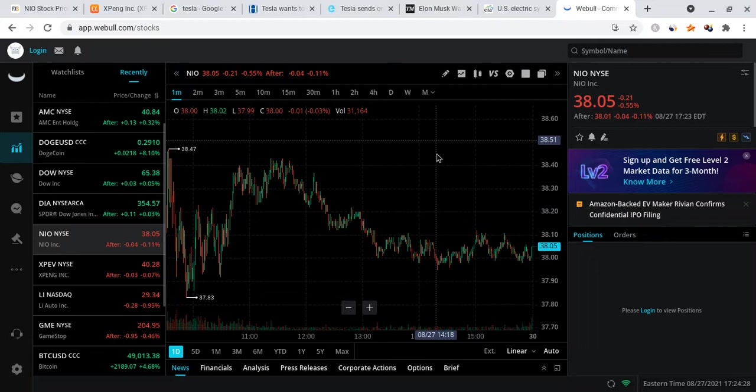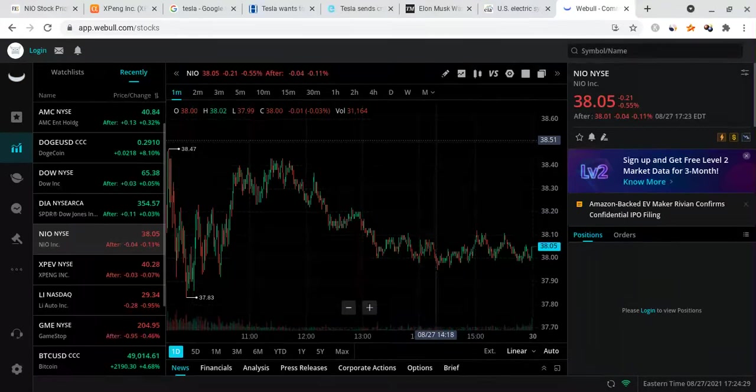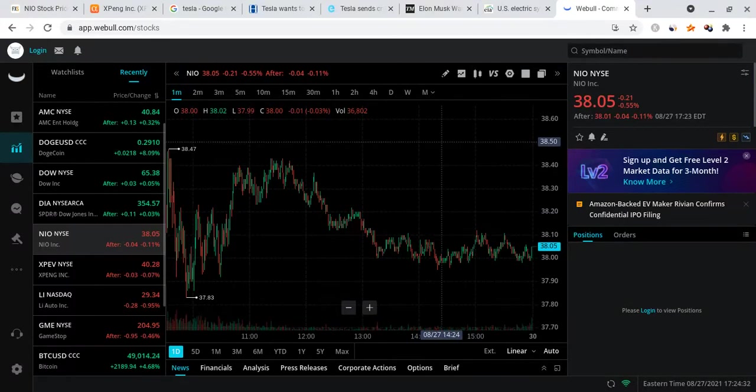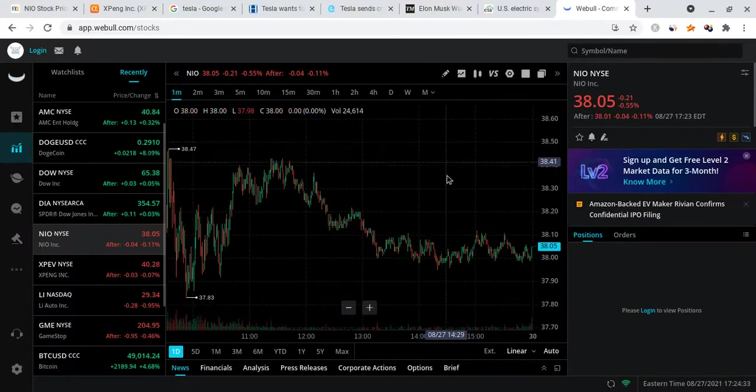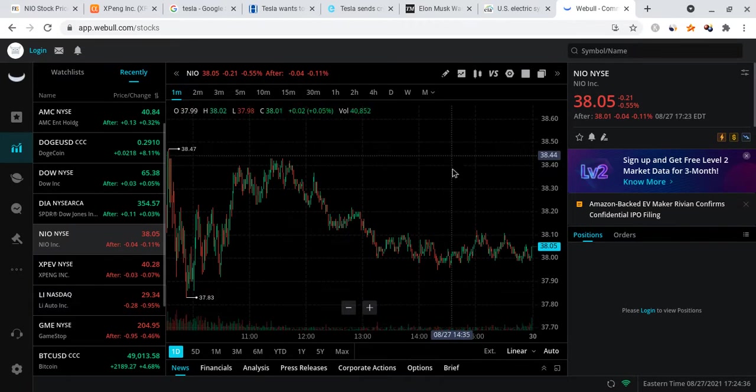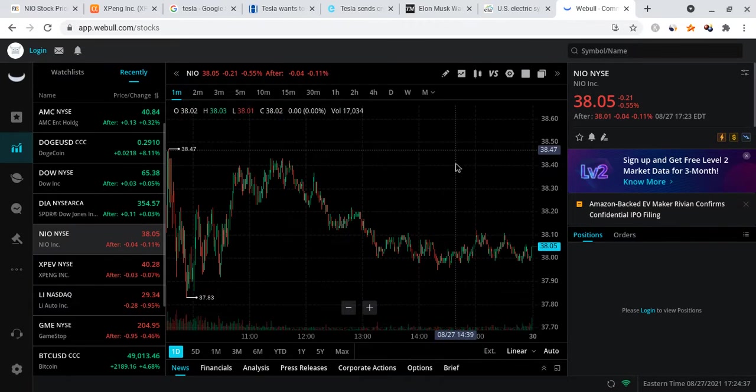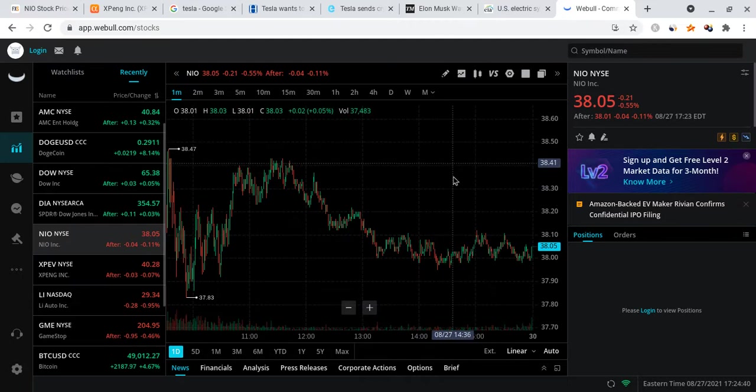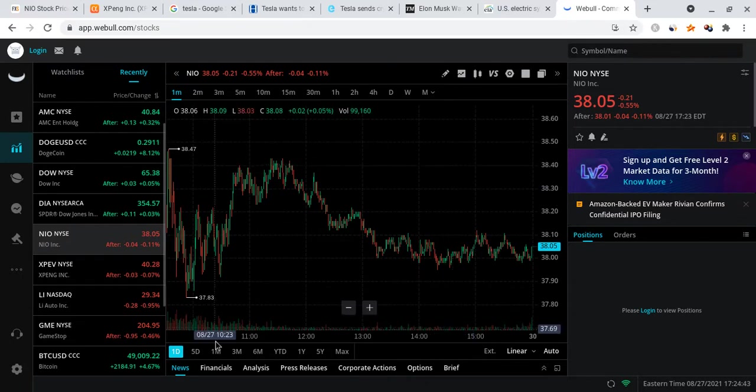That's where I think NIO is going to go, and it has lots of resistance at $38.40. I think they may be able to beat it and may close around there, but overall I still think that Monday is going to be a green day for NIO.